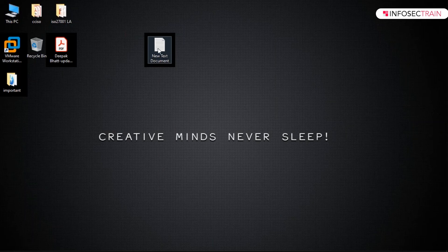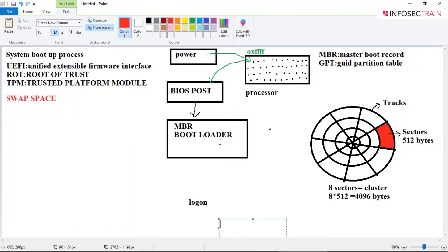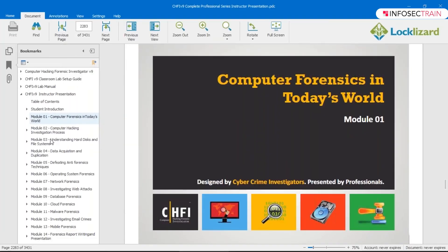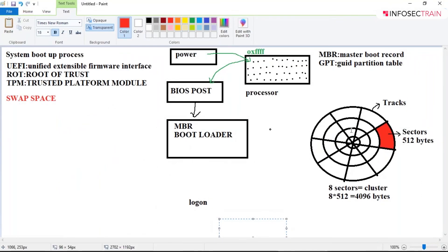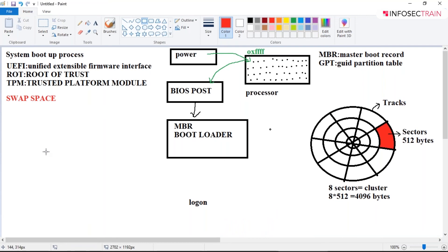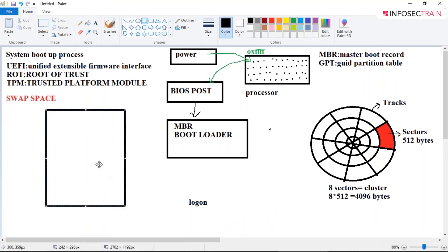Now, where are MBR and the bootloader situated? I explained tracks, sectors, and clusters because we have a module on understanding disk and file systems where these topics will come up again. MBR and bootloader are saved at the very first sector of your hard disk, which is known as sector zero.